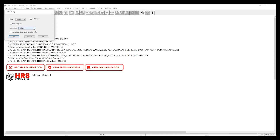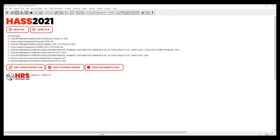From this dialog box you can also change your language from English to Spanish. Click OK and you're all done.